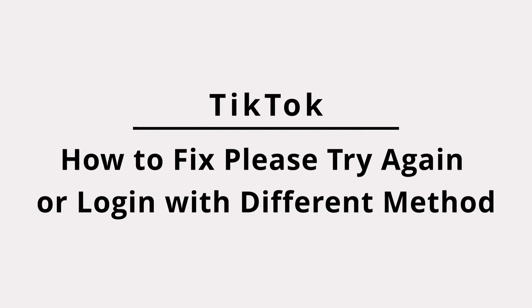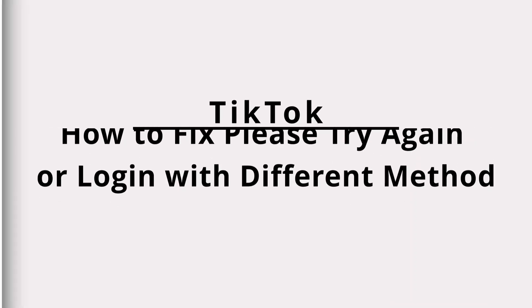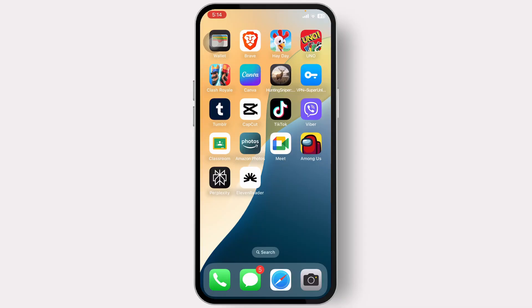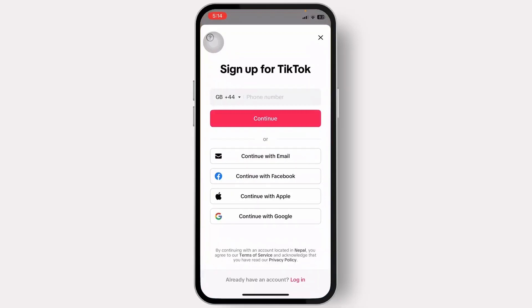How to solve 'Please try again or login with a different method' on TikTok iPhone. Hello guys, this is Atticus and welcome back to another tutorial video. In today's video I'll teach you guys how you can solve the 'Please try again or login with a different method' error on TikTok. Without any further ado, let's dive right into it.